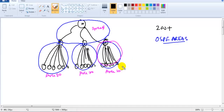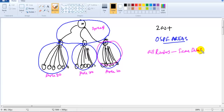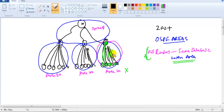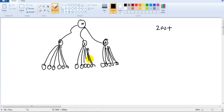The major advantage of areas is that it solves all the problems we discussed. All routers maintain the same database, but it will be within the area only. This means a router will maintain the database of only the routers within its own area, not other areas. So the first problem is solved — the size of the database is reduced because it is now limited to a specific area.